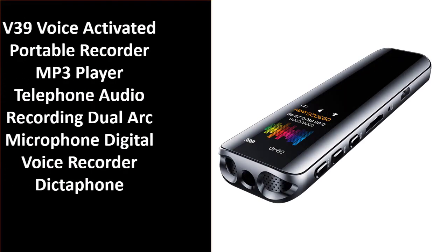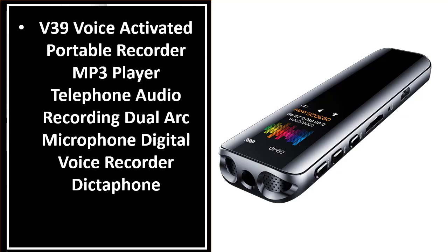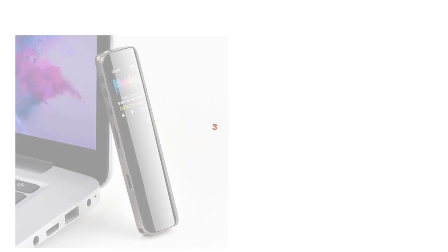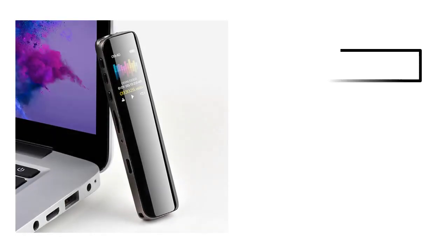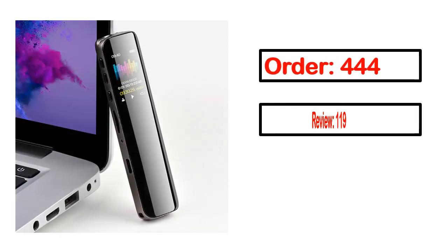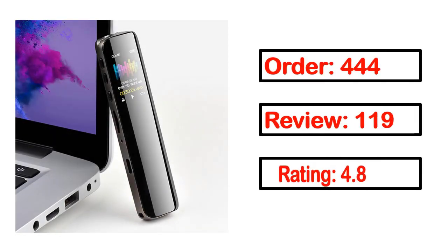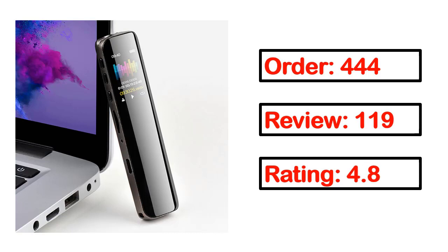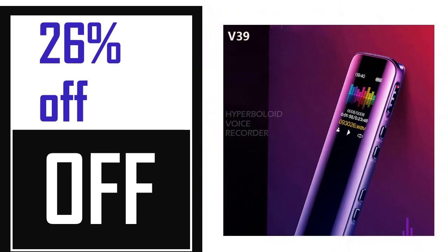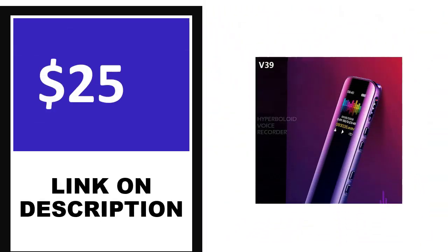Number 1 - this product's full details, order review, rating, percent off, price - price can be changed anytime.